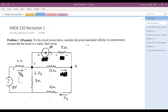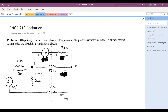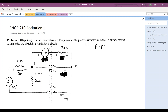So I want to go through and solve problem one: for the circuit shown below, calculate the power associated with the one amp current source. Assume that the circuit is a viable ideal circuit. When we take a look at the circuit, we need to find the power, which is given by current times voltage. We know this source has a current of one amp, but we don't know the voltage, so we need to find some way to solve for that particular voltage.